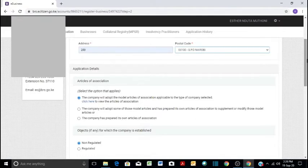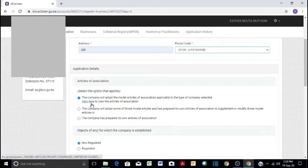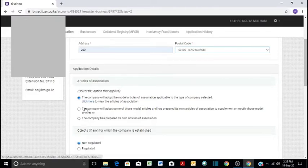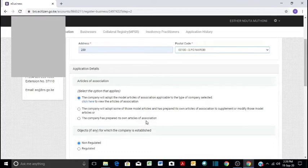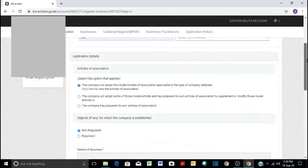These days you can adopt the model articles of association applicable to the type of company selected. If you want to view the articles, you just click here and you can view them. You can as well adopt some of those model articles and then maybe you have prepared your own to supplement them. So you can click whatever fits you.